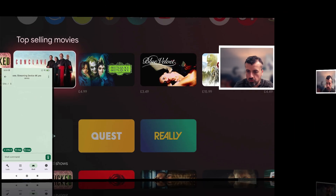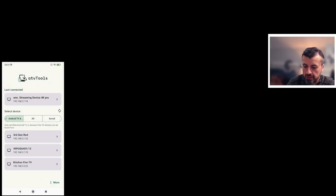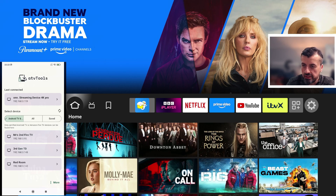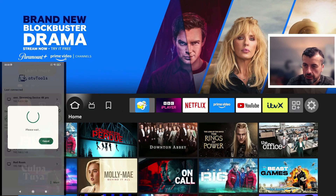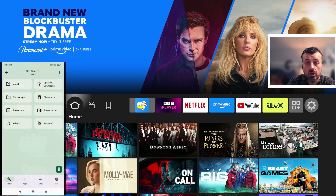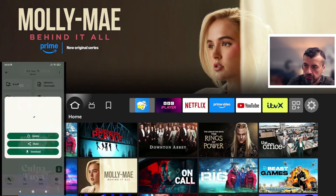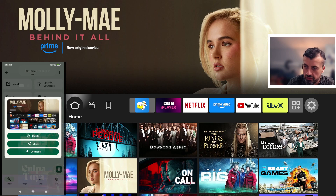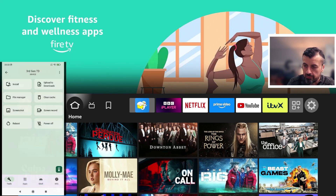Let's use this in a real-life scenario by connecting to my third generation Fire TV Cube. I can find it in the list — 'Third Gen TD' — click on that, ensure ADB debugging is enabled, and click 'Always Allow'. The connection to my Amazon Fire TV Cube is now made via ATV Tools. The features are very similar: file manager, screenshot — let's click that to show all the tools working on Amazon Fire TV devices as well.